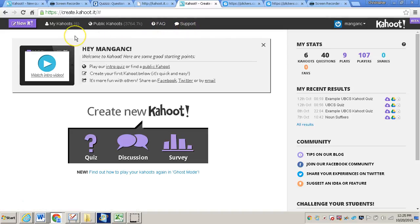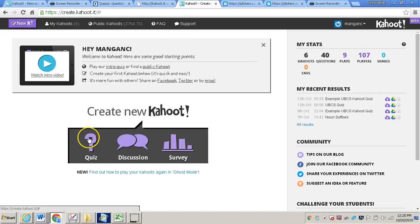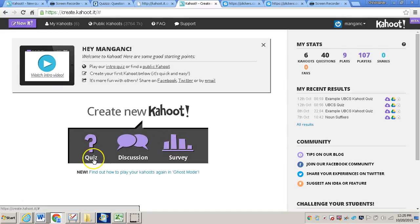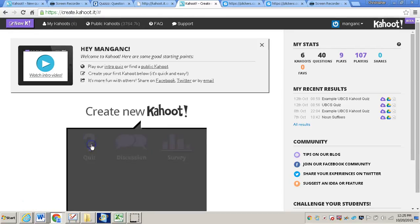Now in order to create a new Kahoot, you can click New K or simply click what type of Kahoot you would like to create. And for this video, we're going to create a quiz, so you'll click Quiz.